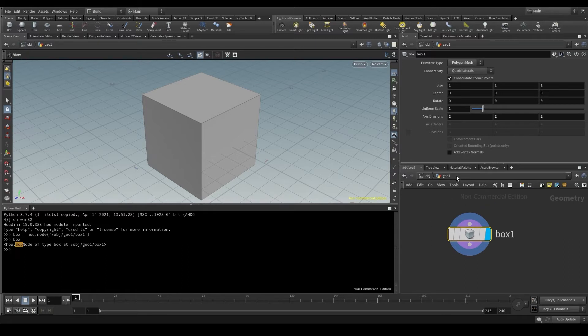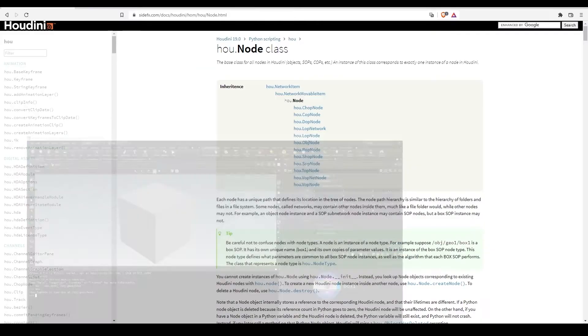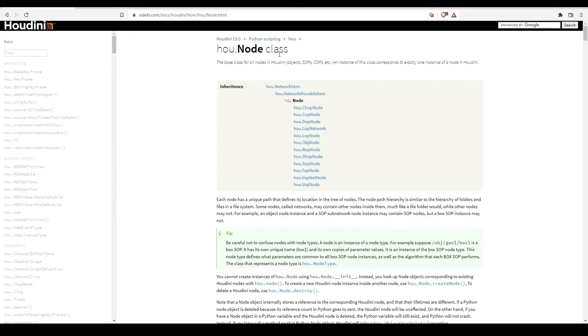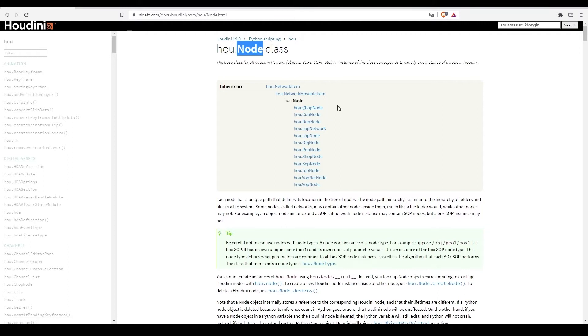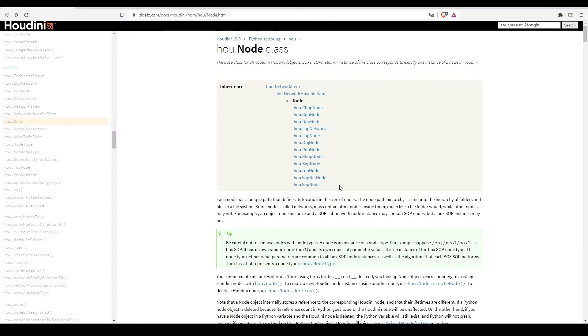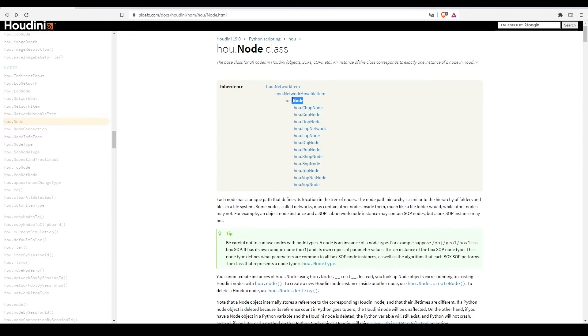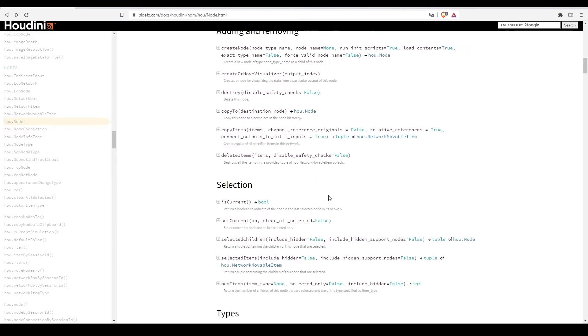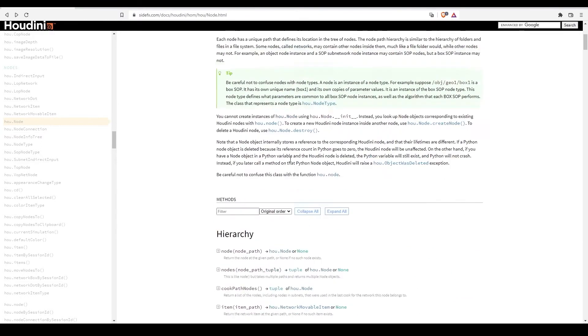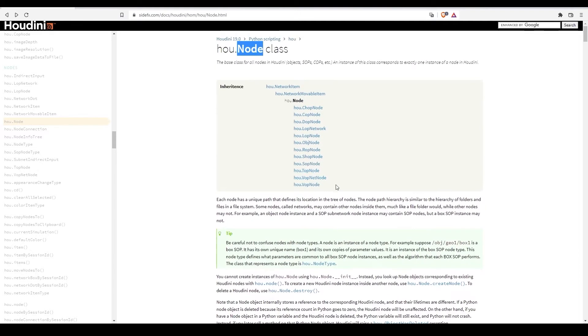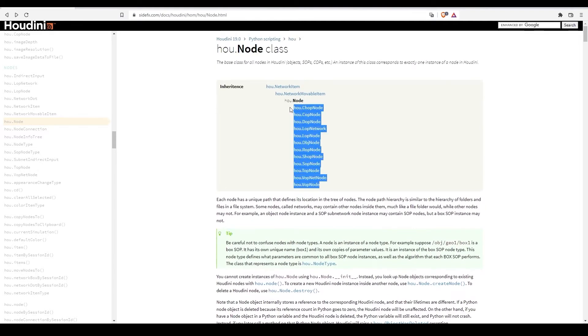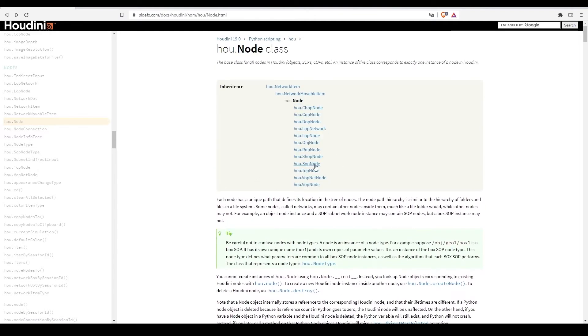Let's take a look at the side effects documentation, the node class. We see that this class has a few subclasses depending on what type of node it is: copNode, dopNode. All of these subclasses inherit the methods and attributes of the parent class, in this case the node class. In other words, most of these methods we have here will also be available in these classes. Go now to the SOP node class.